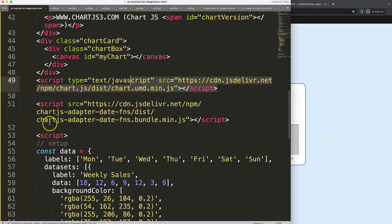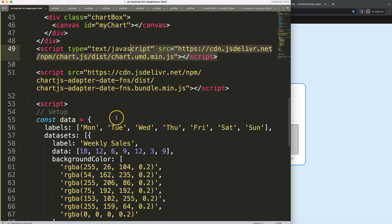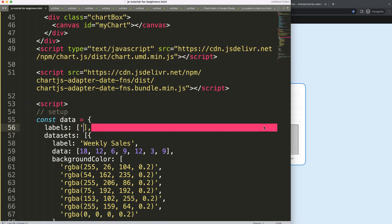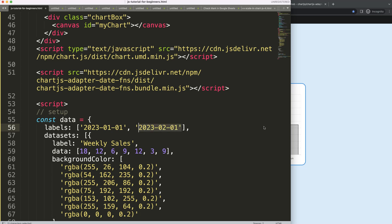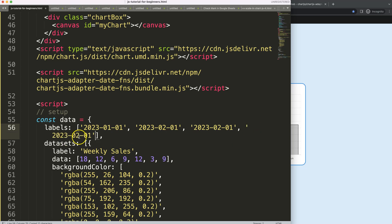Now we can start to convert these labels into dates. We'll set the first one to January 1 as a string value, the next one to February, then March and April, with the corresponding date numbers. So we have a few dates defined as string values.